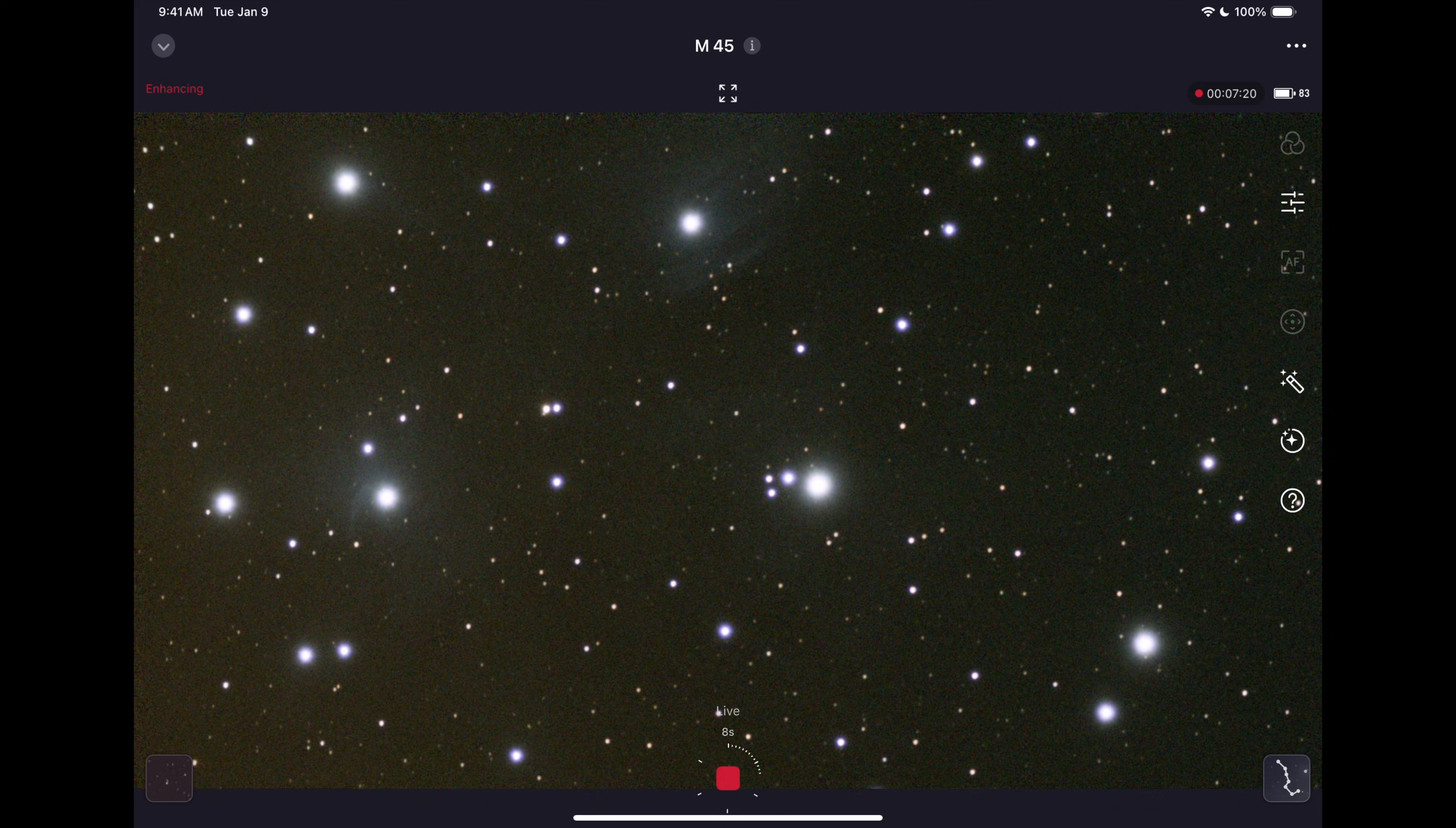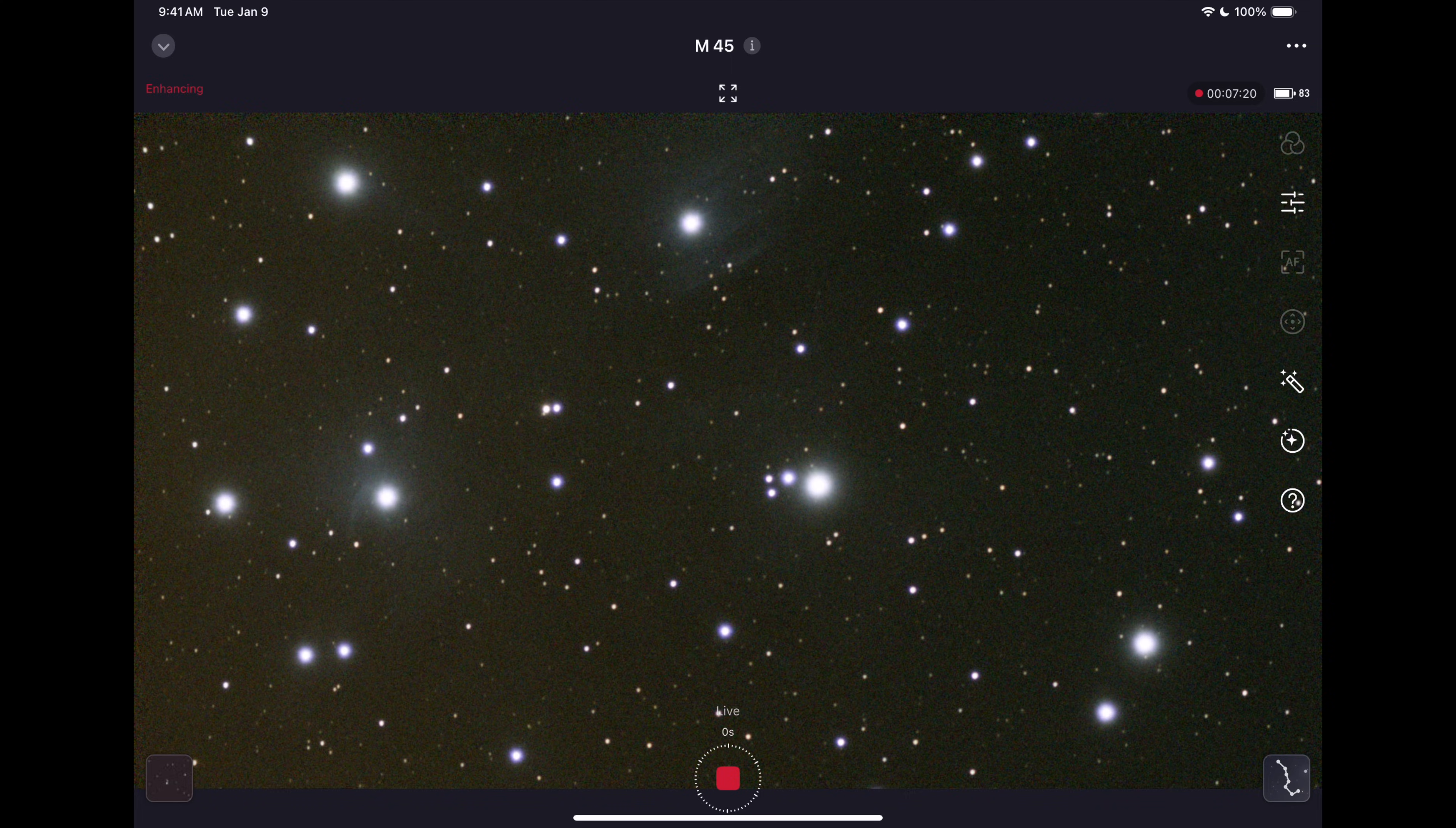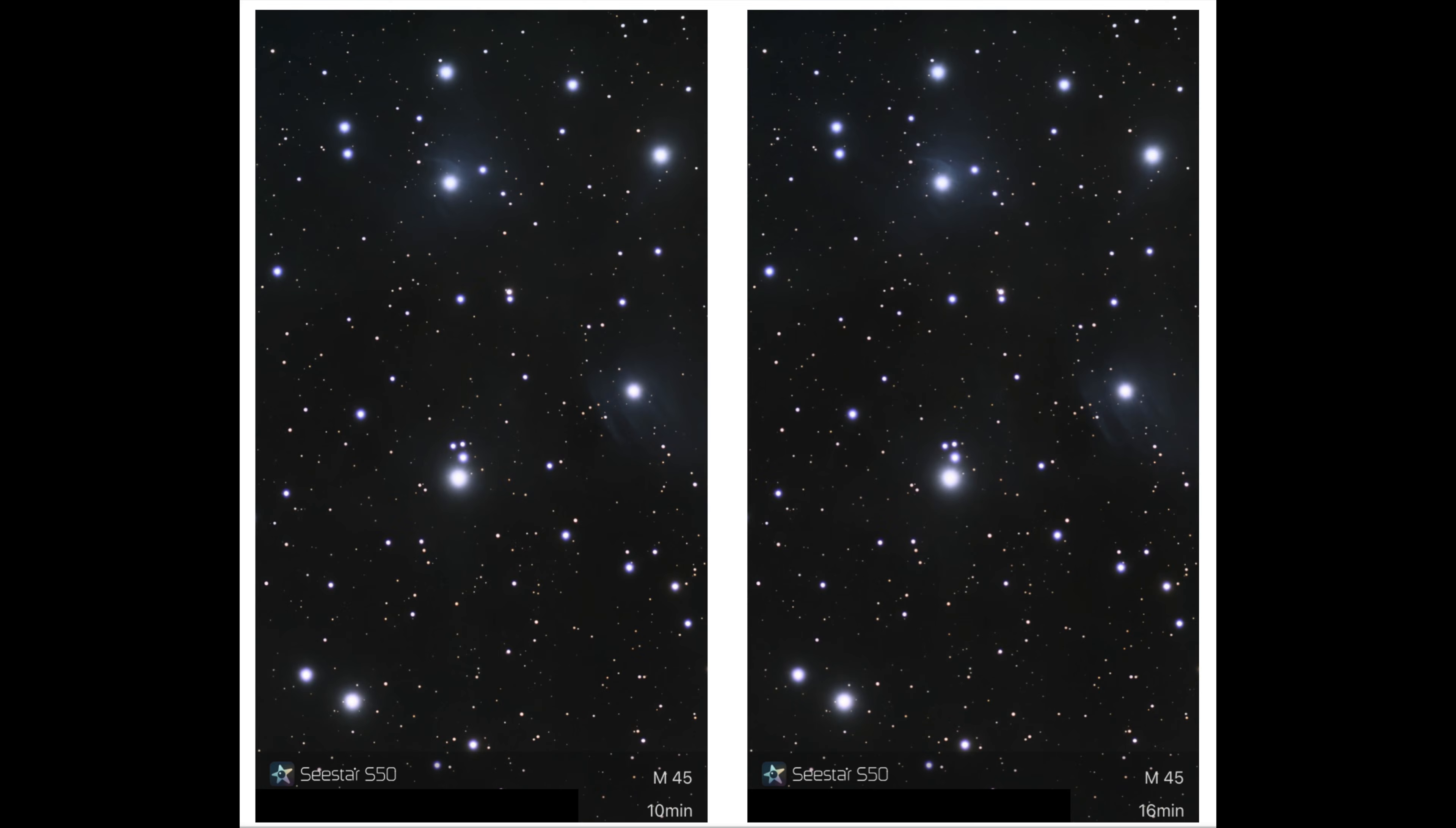That will let you do AI noise reduction and it really cleans up your image without having to use something like Siril or some kind of program on a Mac or a PC after the fact to clean up your images. For those who don't want to, you just wait 10 or 15 seconds and it comes out with some pretty images which I'll show you now what those look like.